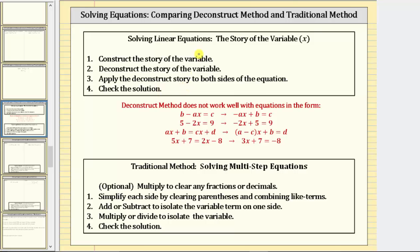However, some issues can arise when using this method. If an equation is in the form of, let's say, five minus two x equals nine, before we apply this method we need to write an equivalent equation with the variable term first, as negative two x plus five equals nine. There's also an issue when we have variables on both sides. Before we apply this method, we would need to write an equivalent equation with the variable term on one side of the equation. For these reasons, it may be helpful to transition to a more traditional approach to solving a linear equation.